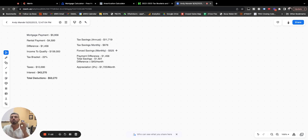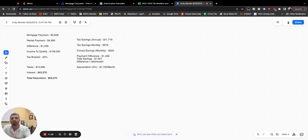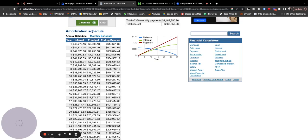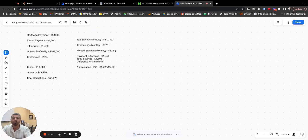So that breaks down to $976 per month in tax savings. Plus, because you're paying down the principal every month, you are getting a forced savings of $525 a month. That's that $6,300 per year.